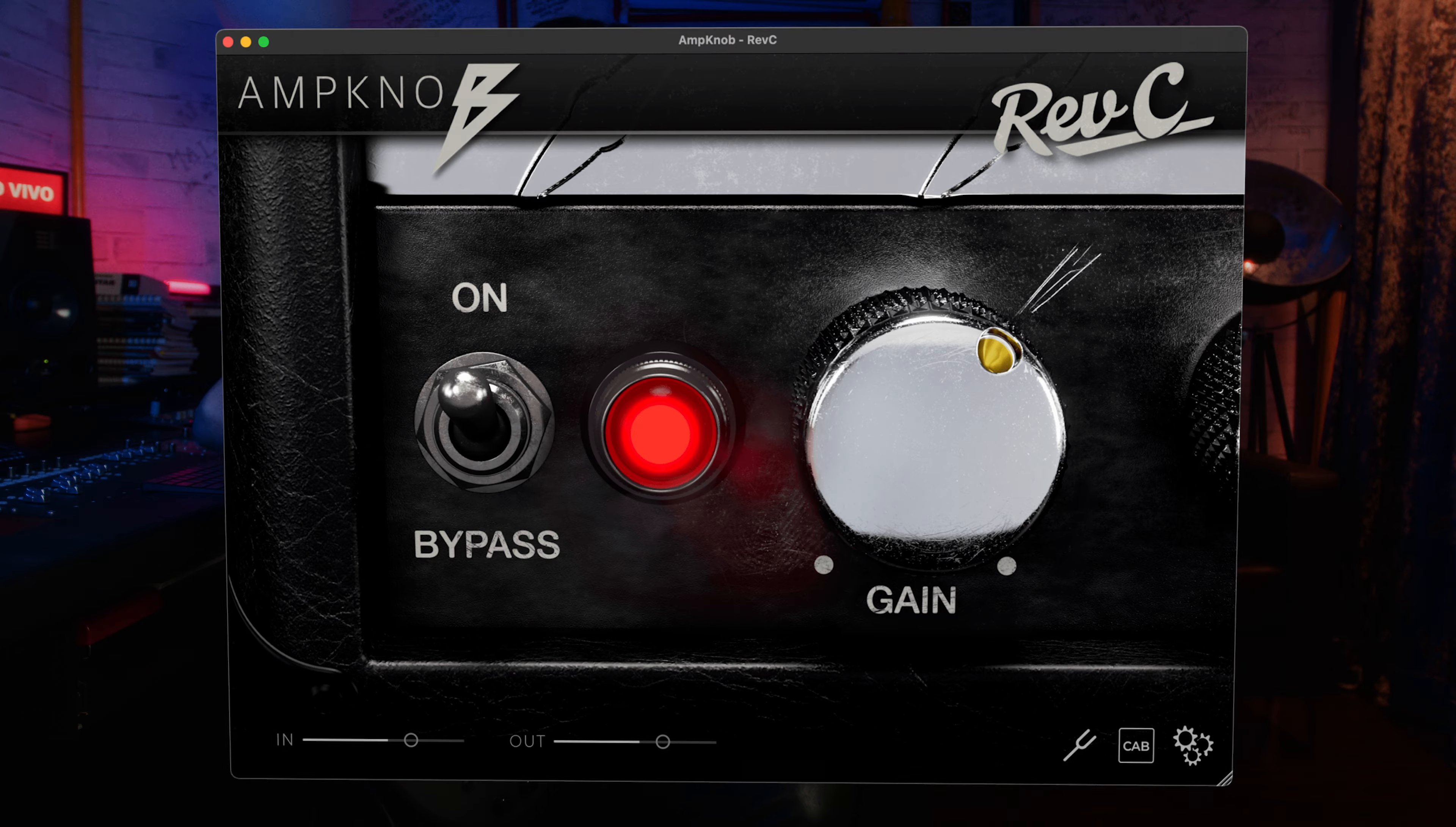All of the Bogren Digital amp plugins are IRDX powered, and it will work on any external IR that gets loaded. For the first time, your guitar sound will come to life the same way as when you're playing a real amp.